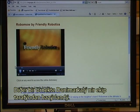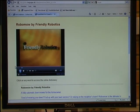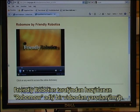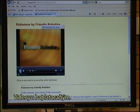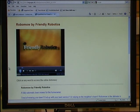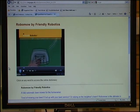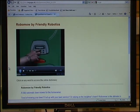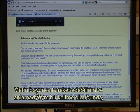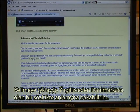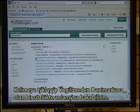Another example is made by the Danish team. It makes use of a video called RoboMo by Friendly Robotics. I can start the video. I can scroll through the text, and if there is a word I don't understand I click on that word and the word is looked up in an English-Danish dictionary.